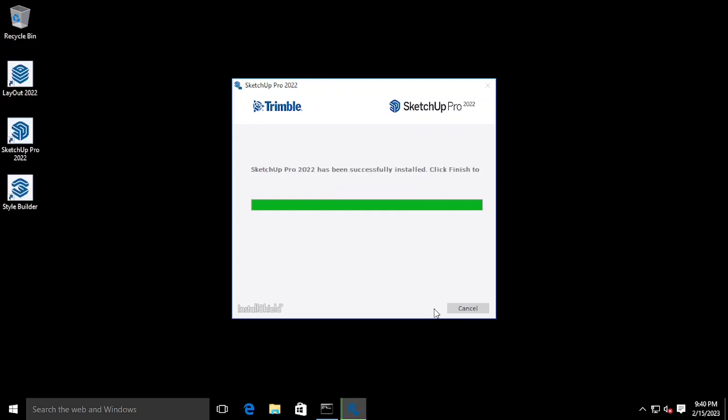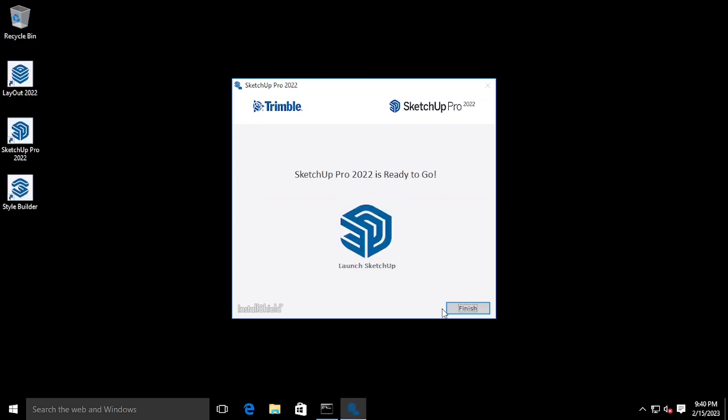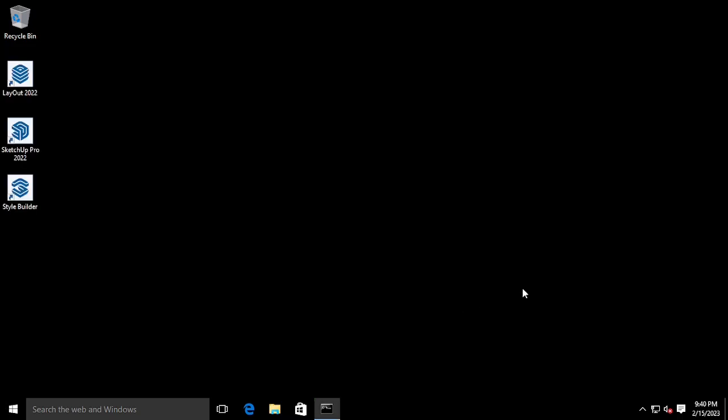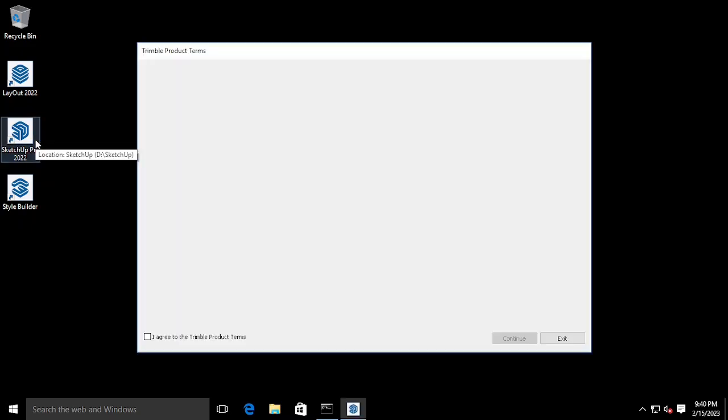Once it finishes, press the Finish button to open the installed product. Agree to the product terms when opening.